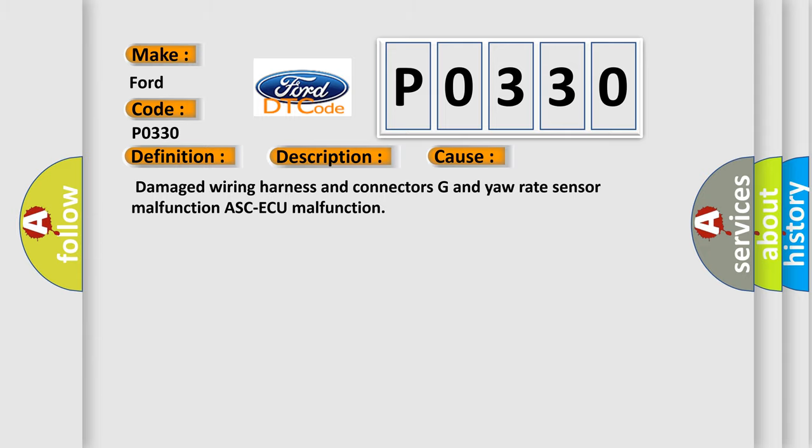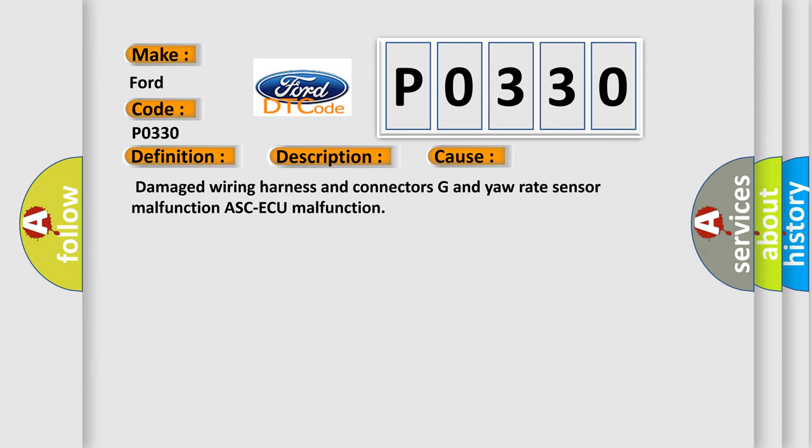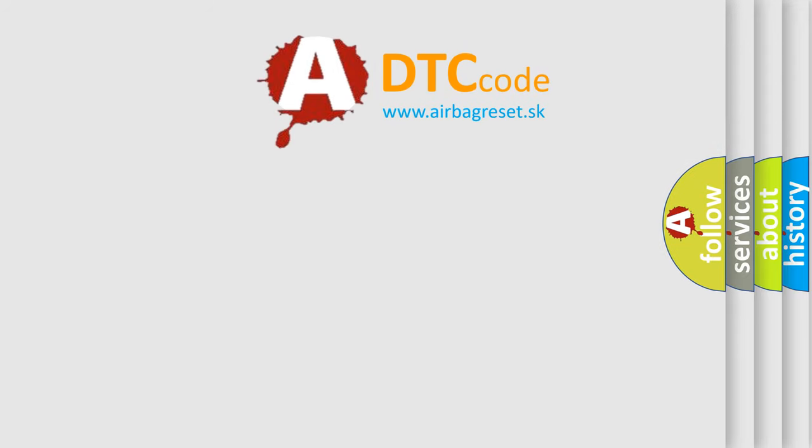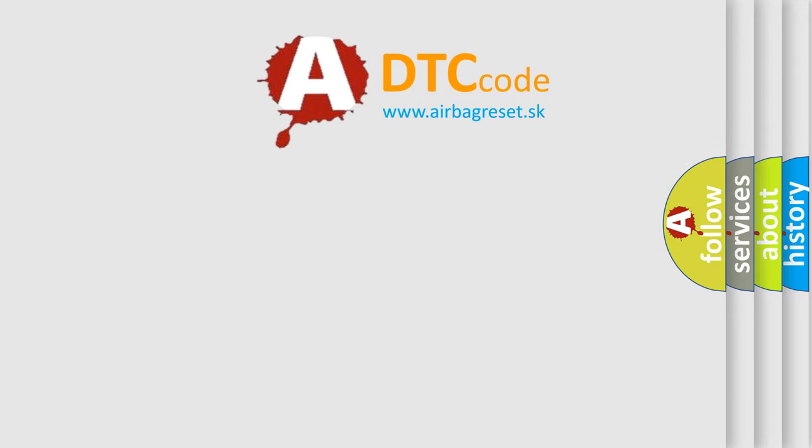The airbag reset website aims to provide information in 52 languages. Thank you for your attention.